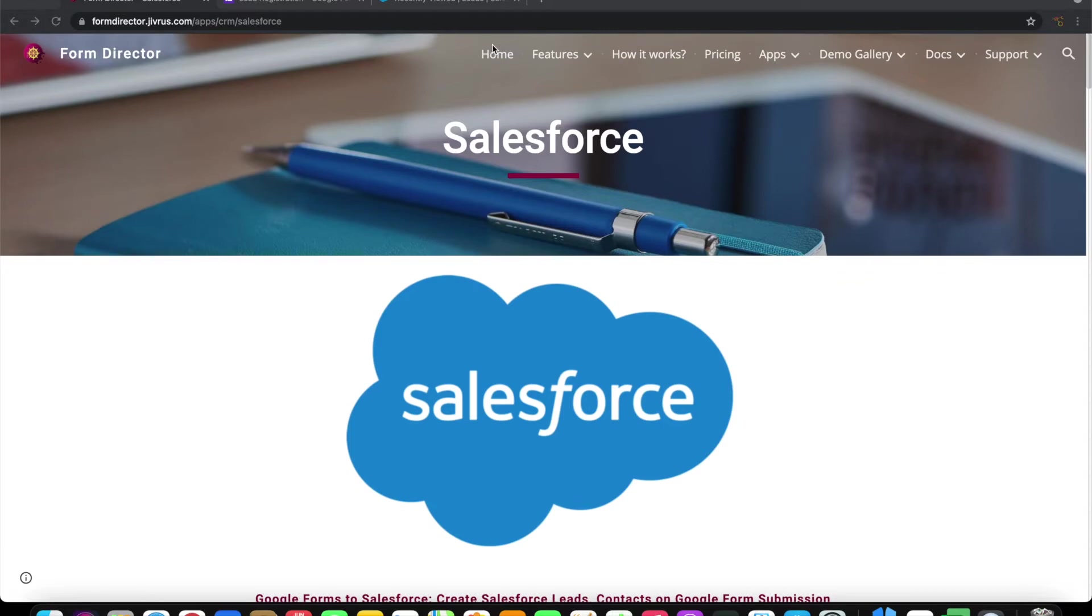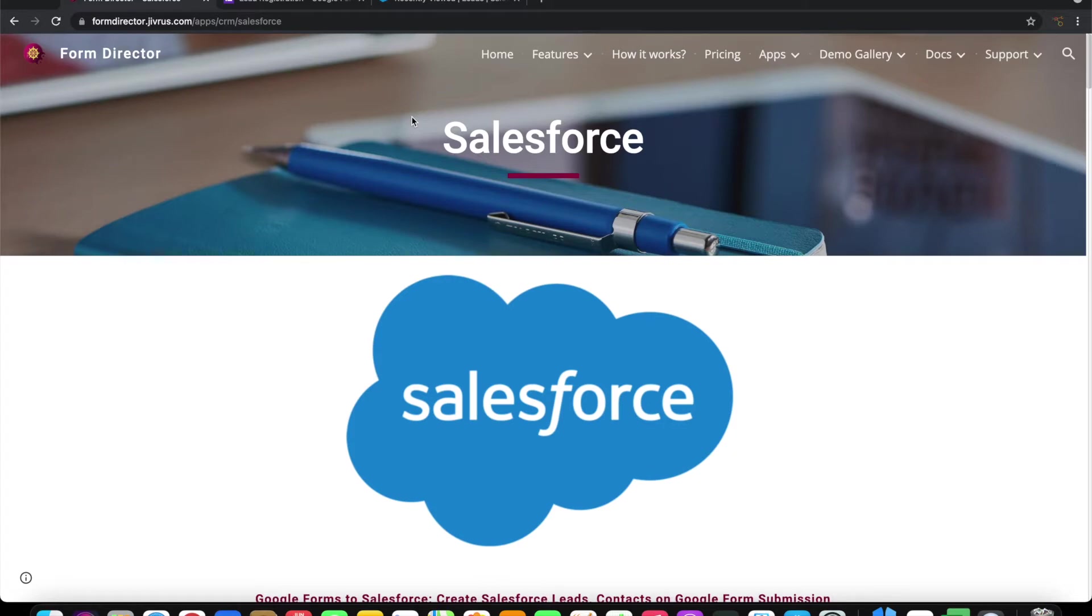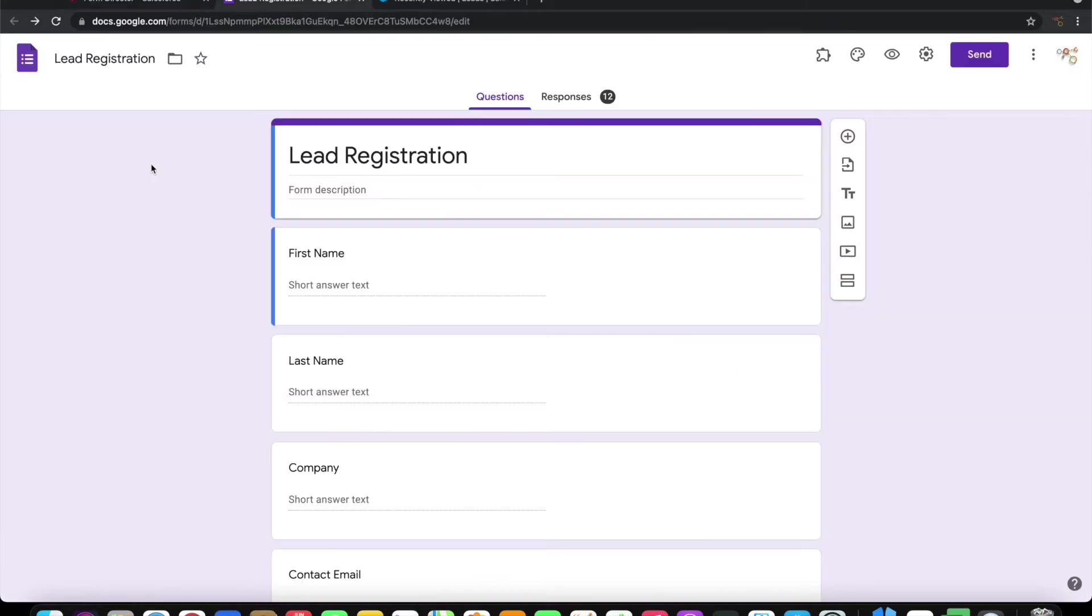Greetings from Jibras Technologies. In this video we are going to see a demo of how to create leads on Salesforce using a Google form submission. To demo this I have a simple lead registration form here in the Google form.